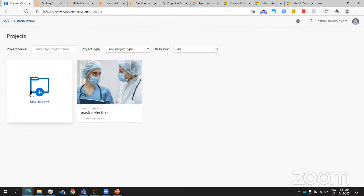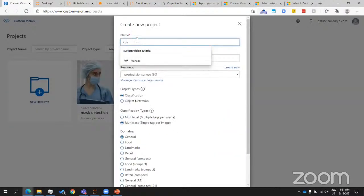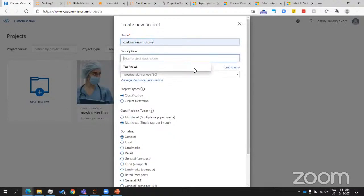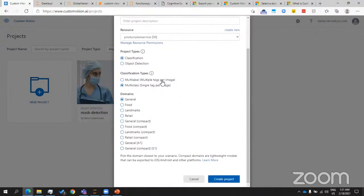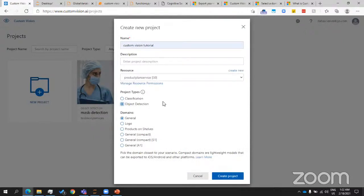I'm going to go ahead and start building a new project right here. I'll give it a name — "customvision tutorial" — and I can add a description. I want to bring your attention to the selection boxes at the bottom. We talked about computer vision having different techniques to solve different problems. The Custom Vision API supports classification techniques and object detection techniques. So if you have a classification problem or an object detection problem, you can simply build a model here. I'm going to start with object detection.